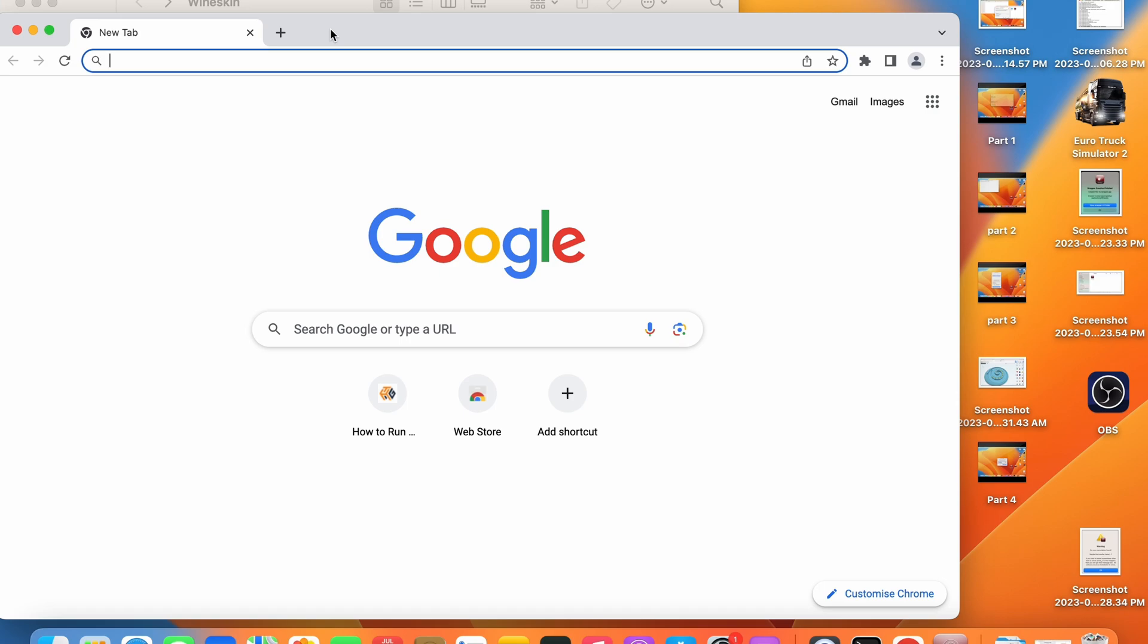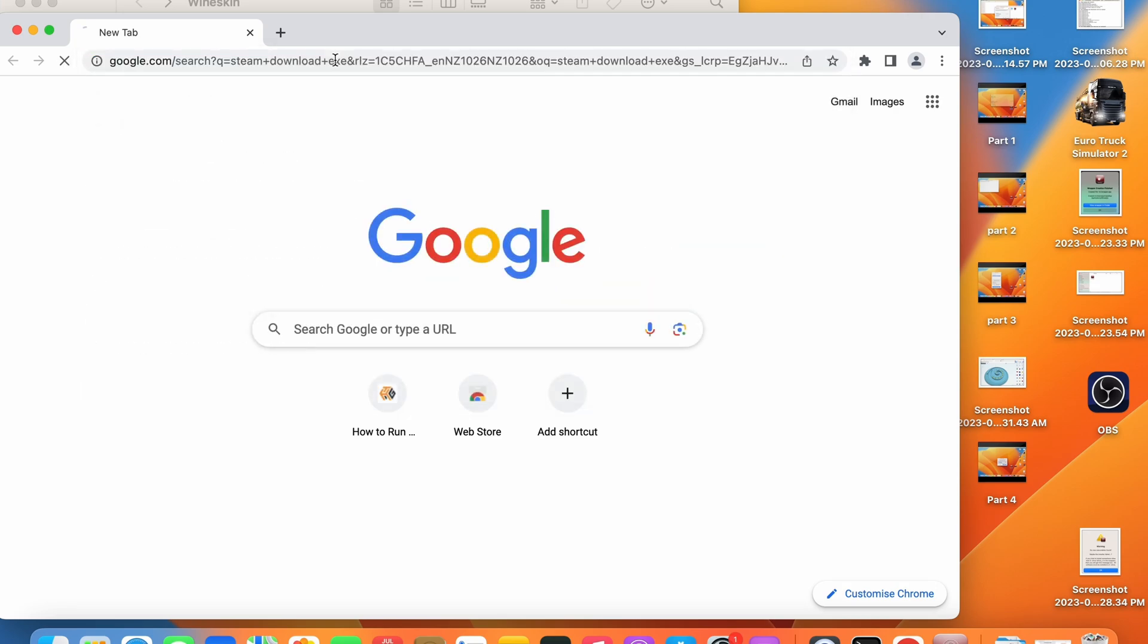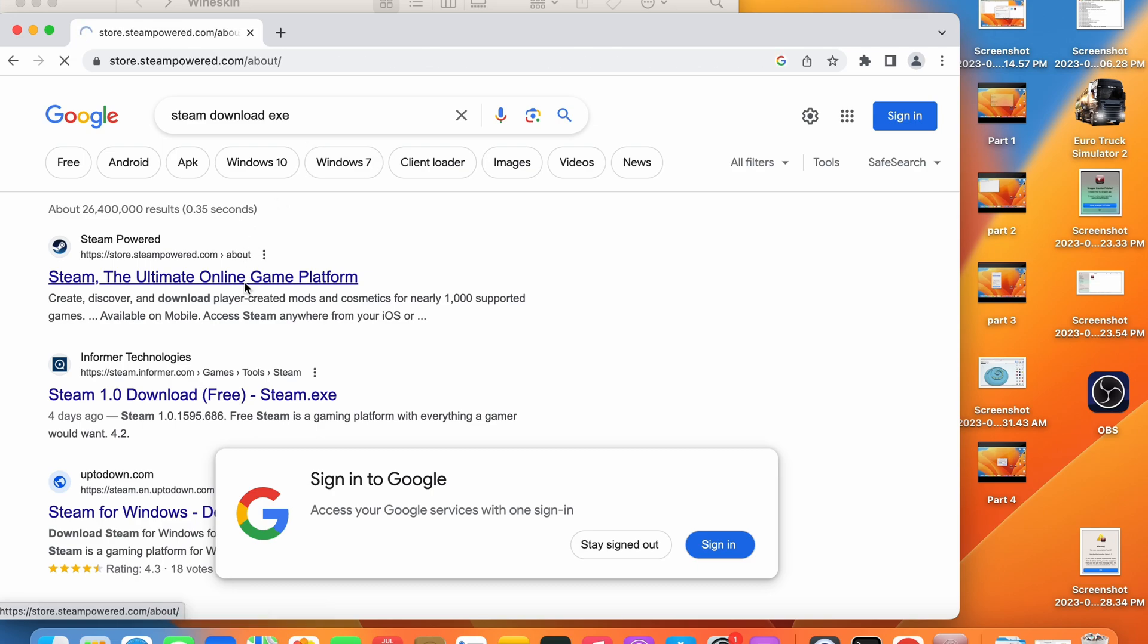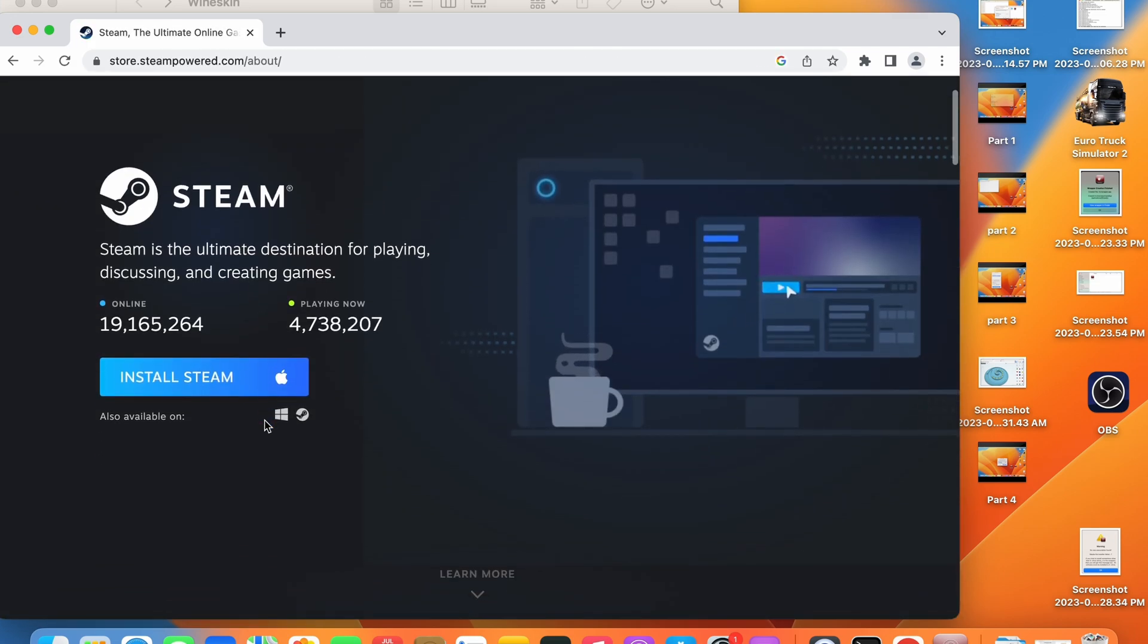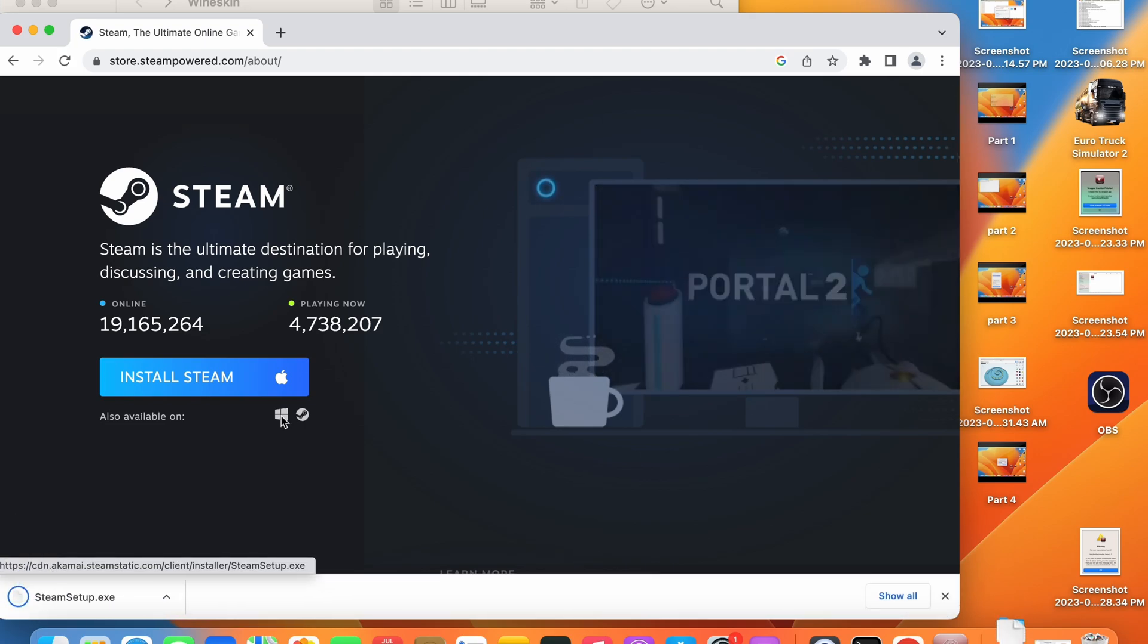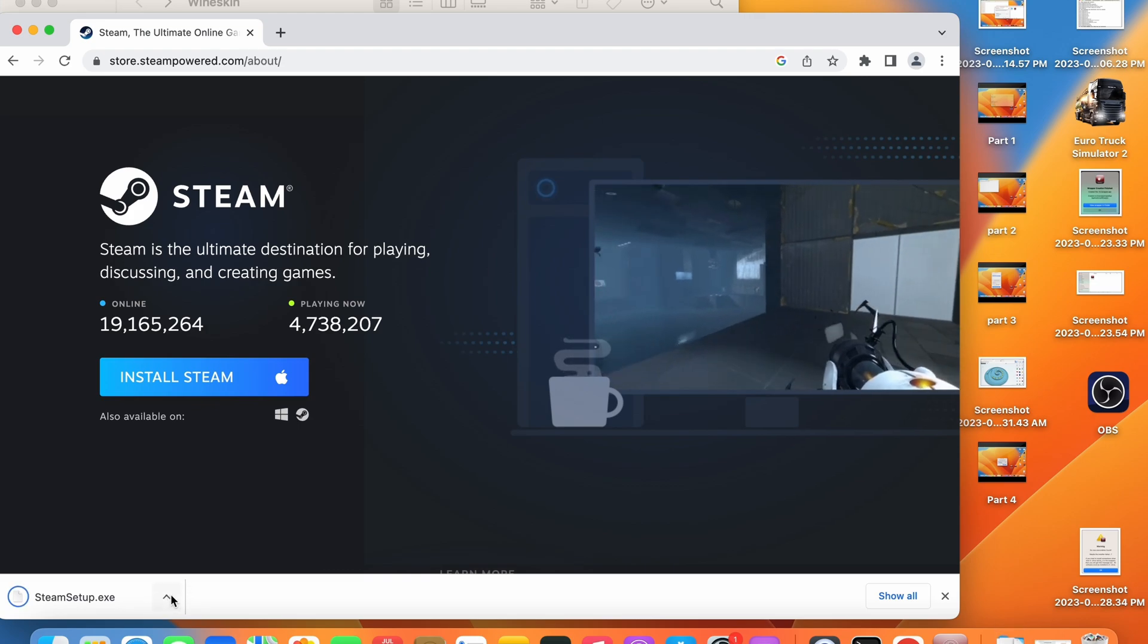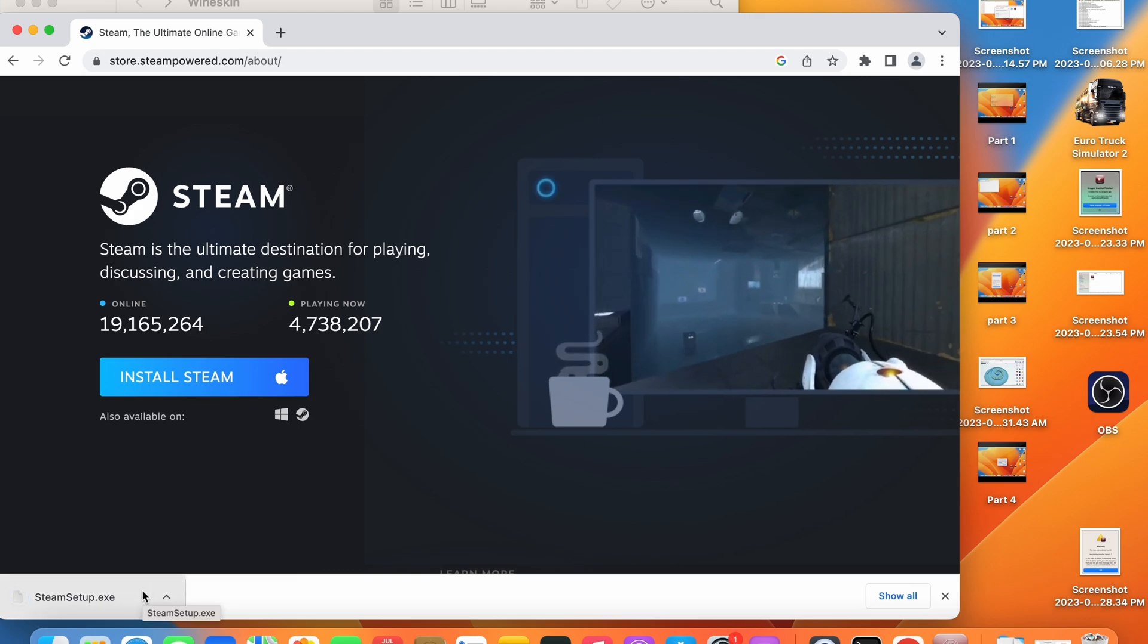The next step is to download the .exe installer file of the Windows application you want. I want to download the Windows version of Steam so I'm going to go to the Steam download website and select the Windows version of the Steam app and it will go ahead and download a .exe file.